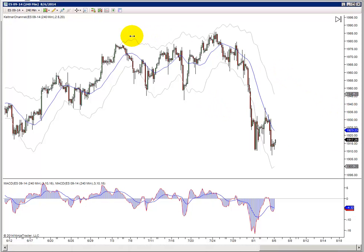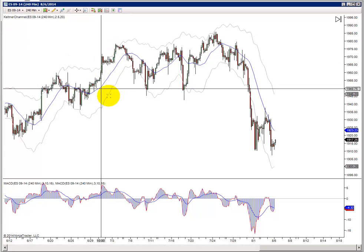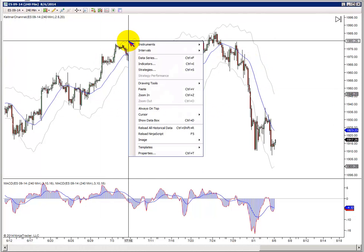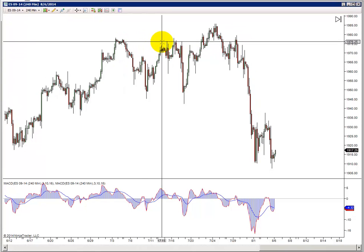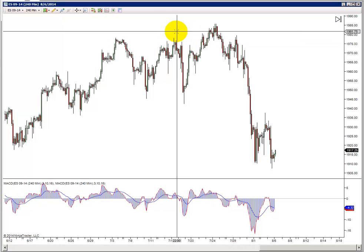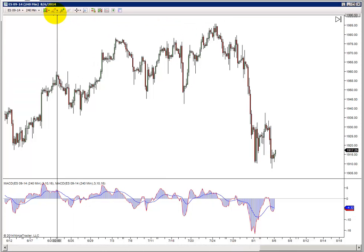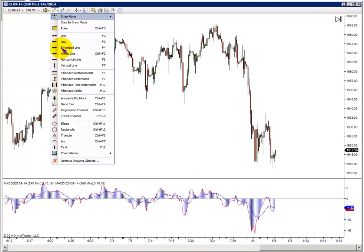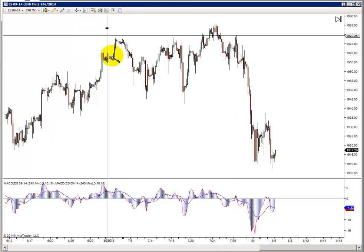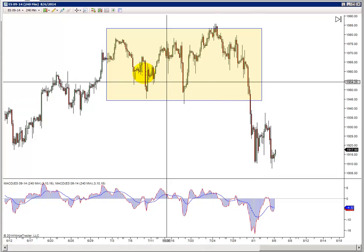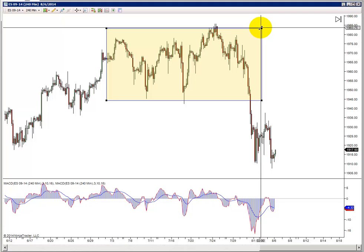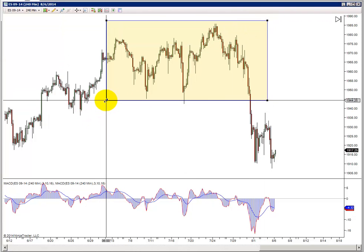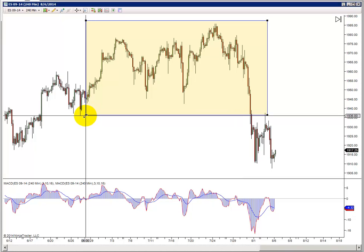We're going to look at some market geometry, some harmonics right now. There are questions: is the market at a top, or is it at just a retracement? I want to point out a couple of things. Number one, market tops are a process — they're a process where the market tops form market geometry, market harmonic patterns.